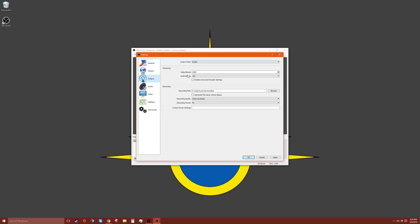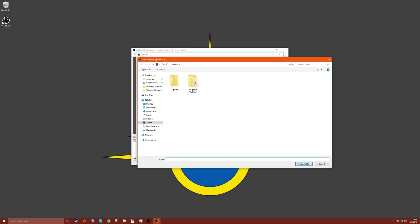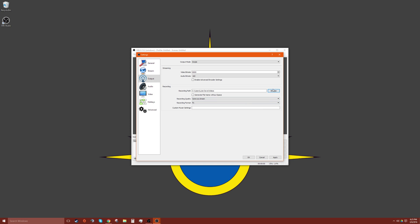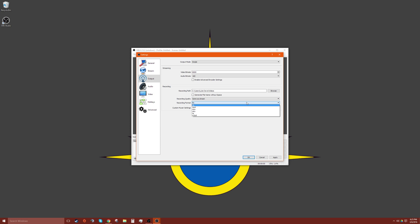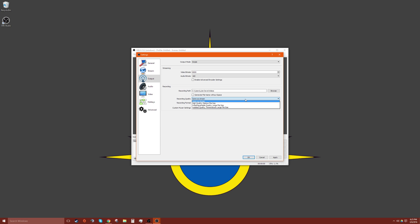We have our outputs. I recommend setting the video bitrate to 8,000 and the recording path, so you could put this to your desktop, wherever you want to save your videos. When you're recording, I recommend using the mp4 format.